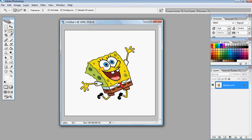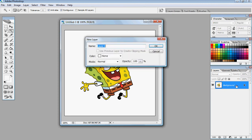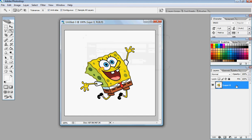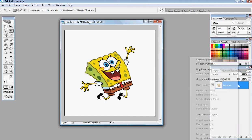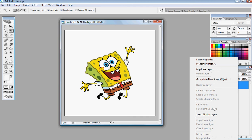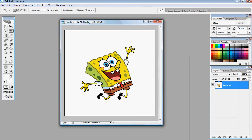Alright, so go over here and grab your magic wand tool, click, and make sure your background is unlocked, and you can just double click on it, or you can right click, and then it'll have something that says unlock layer or something like that.